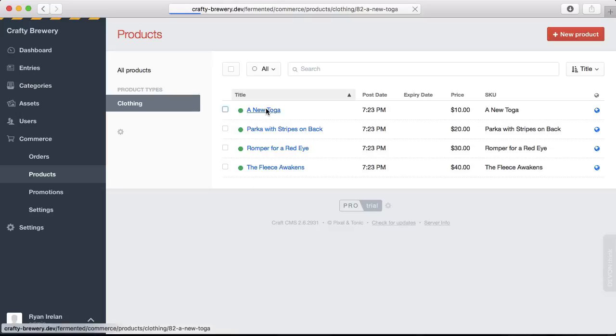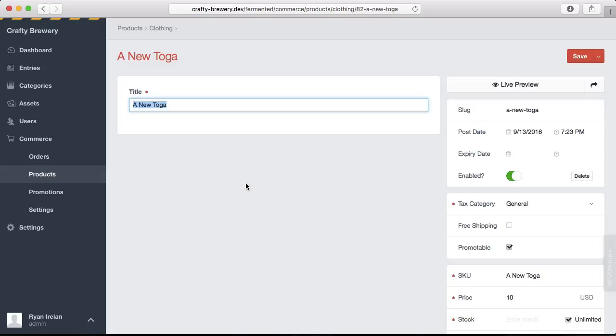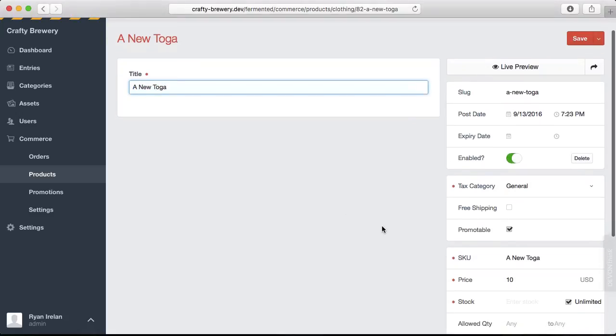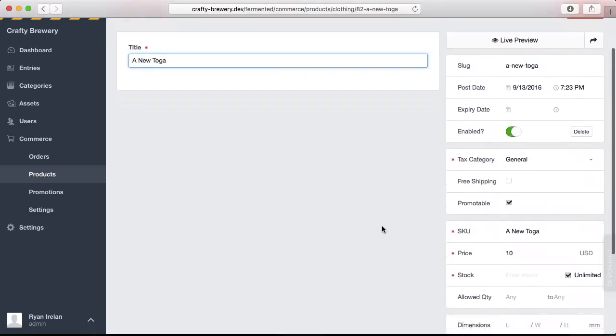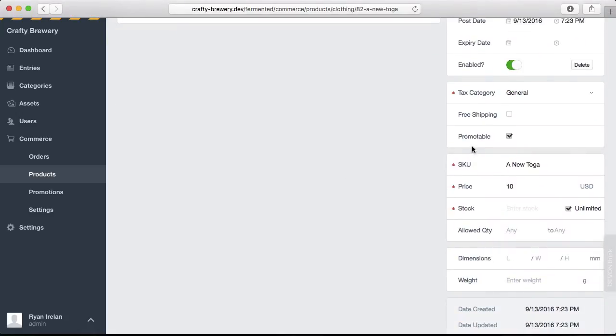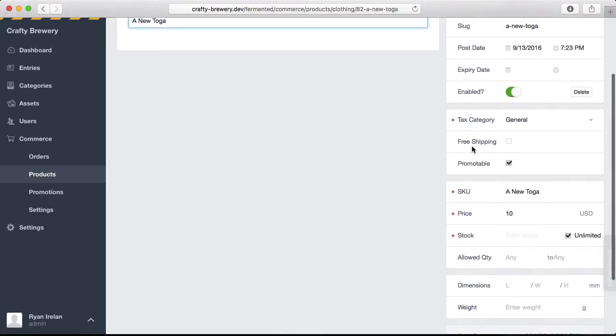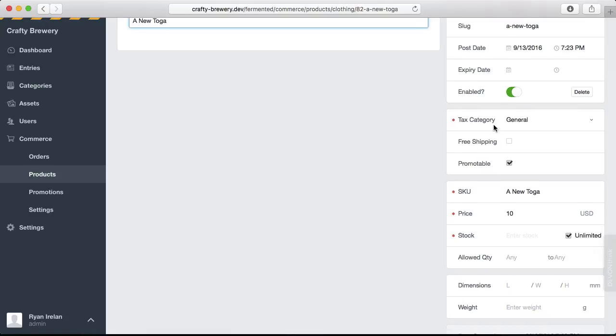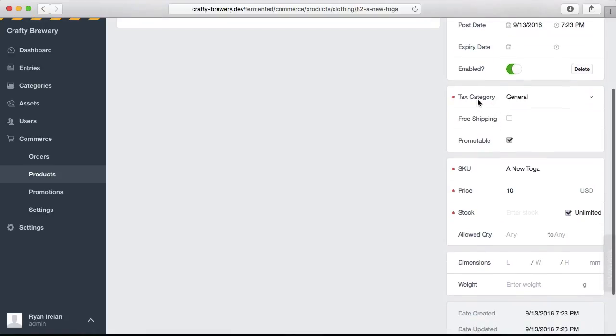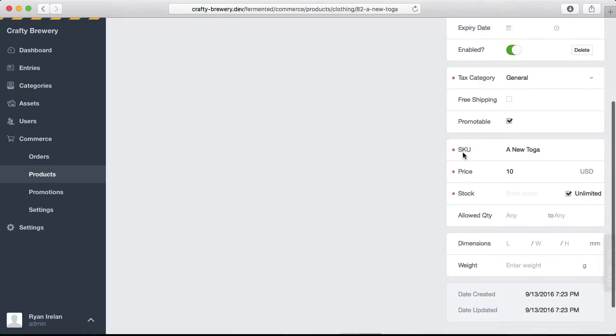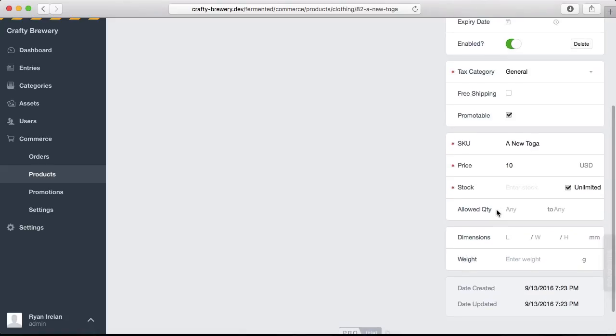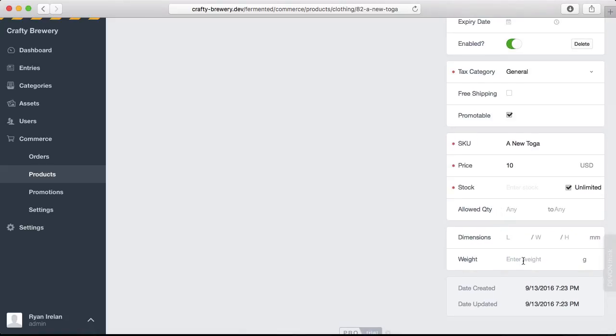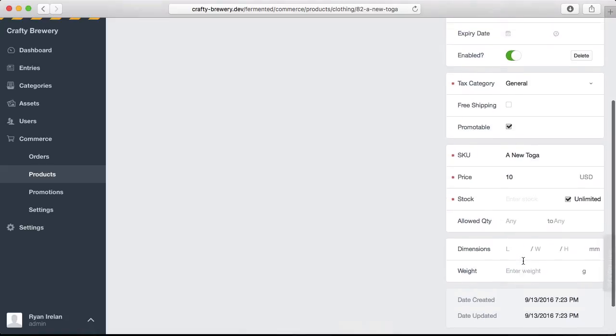If I click on a product, I get a familiar looking view where I can then edit the product. This product only has a title right now, but on the right side, we have some product-specific fields like tax category, shipping information, whether it can be promoted via sales, a SKU, a price, stock quantity, any dimensions, and any weights.